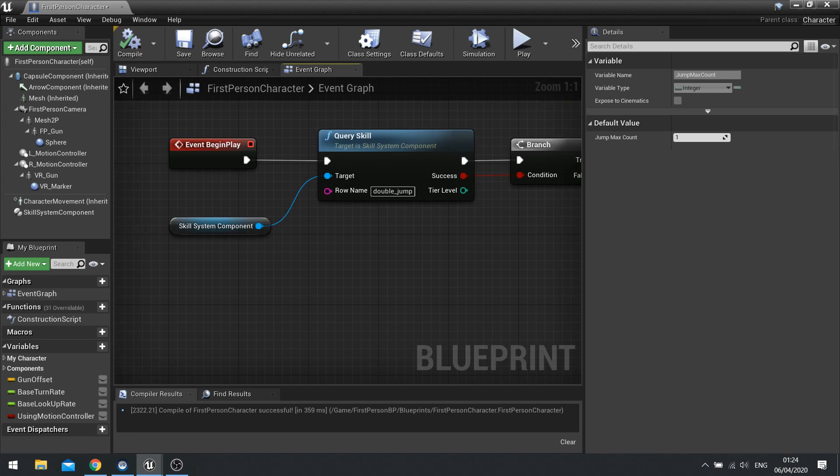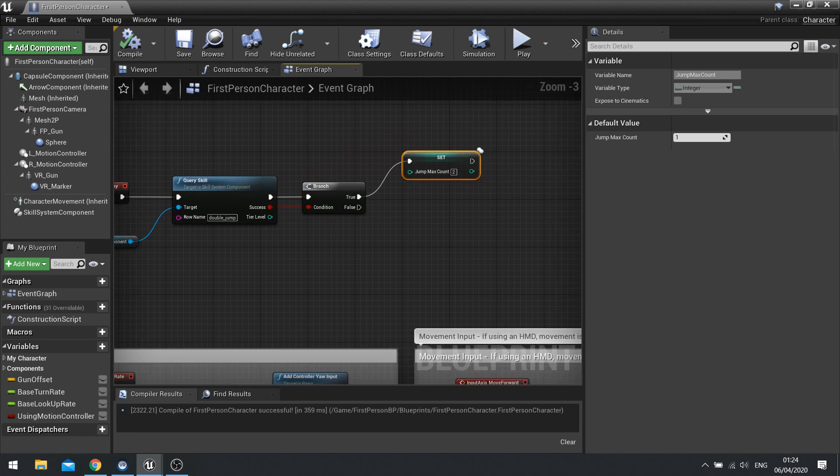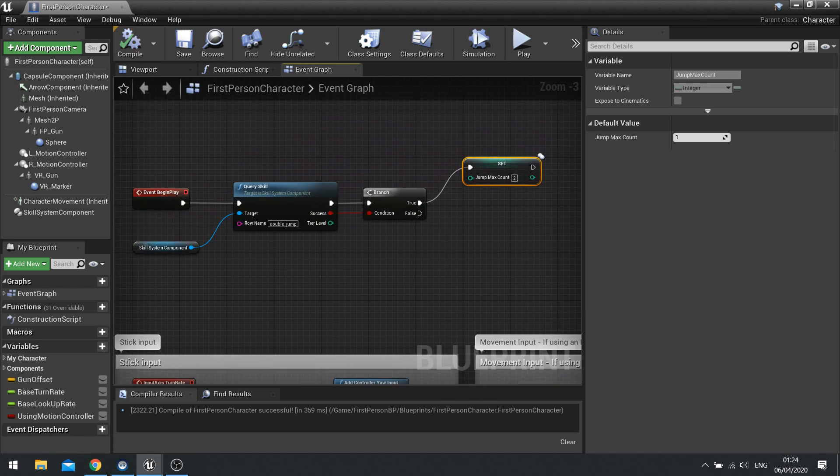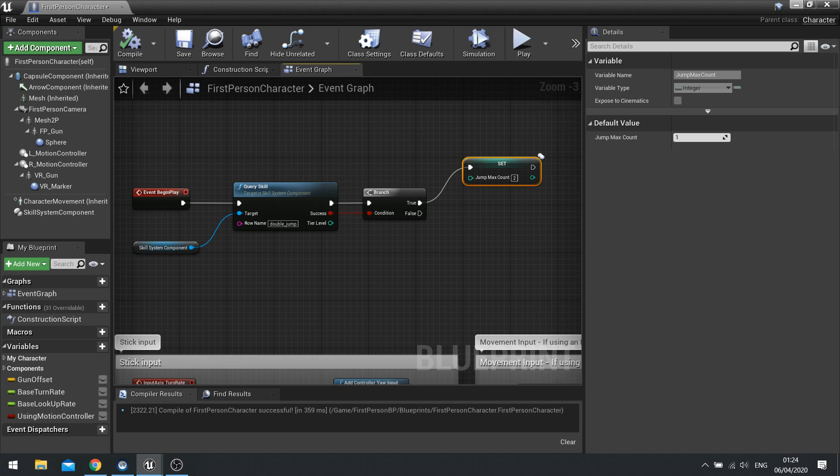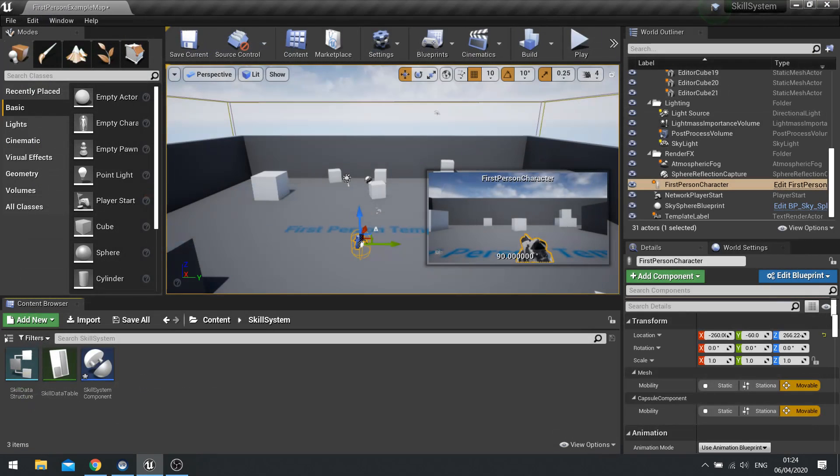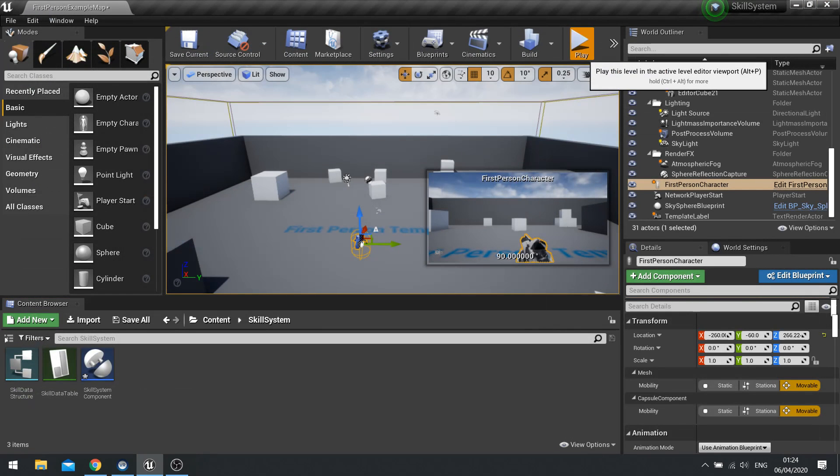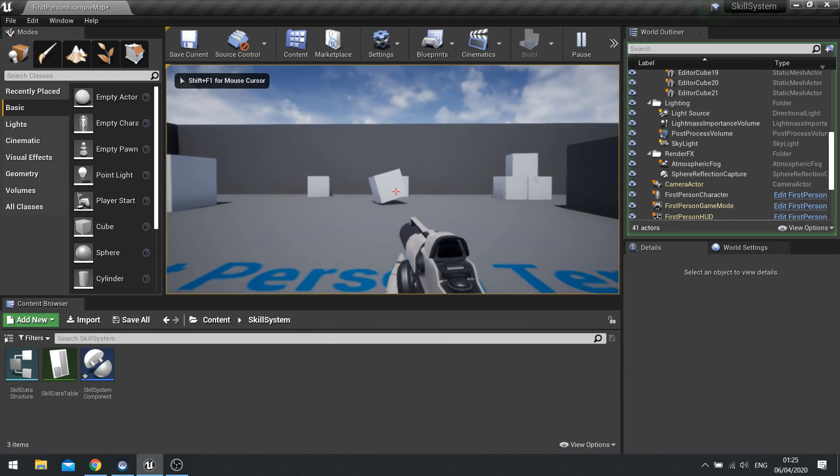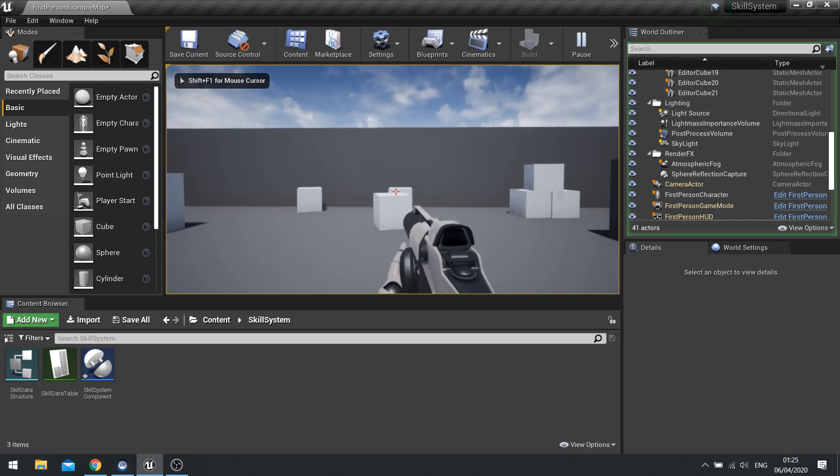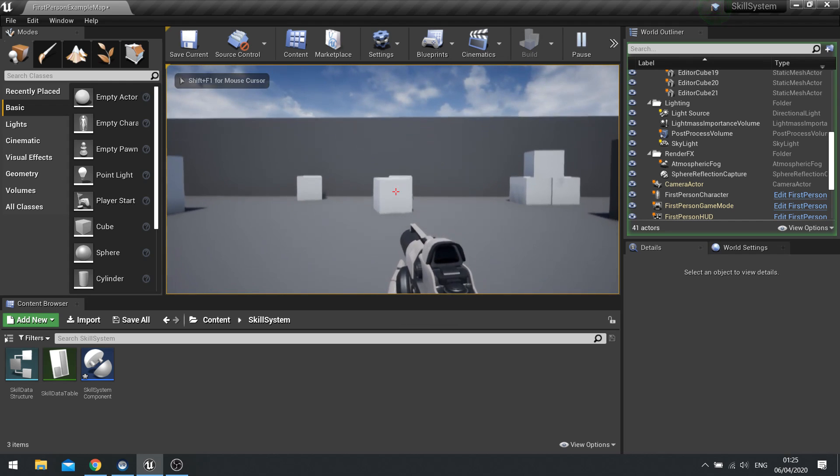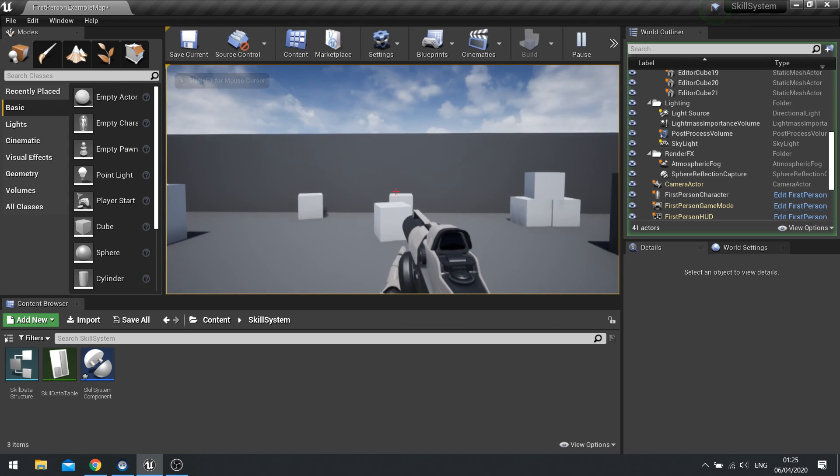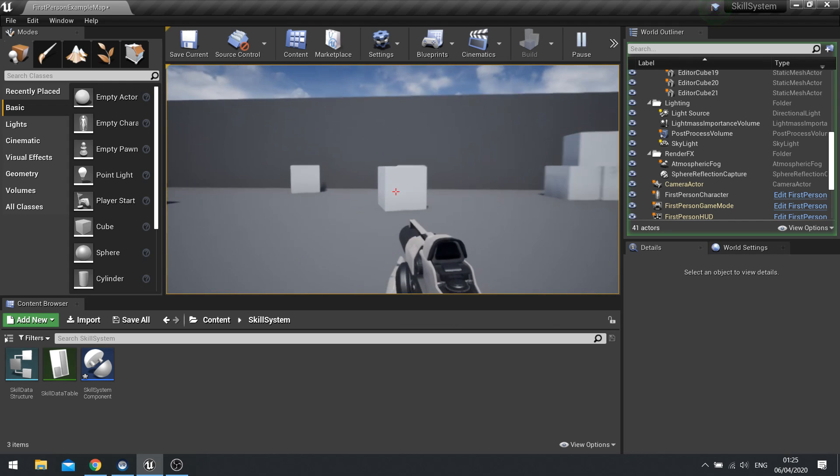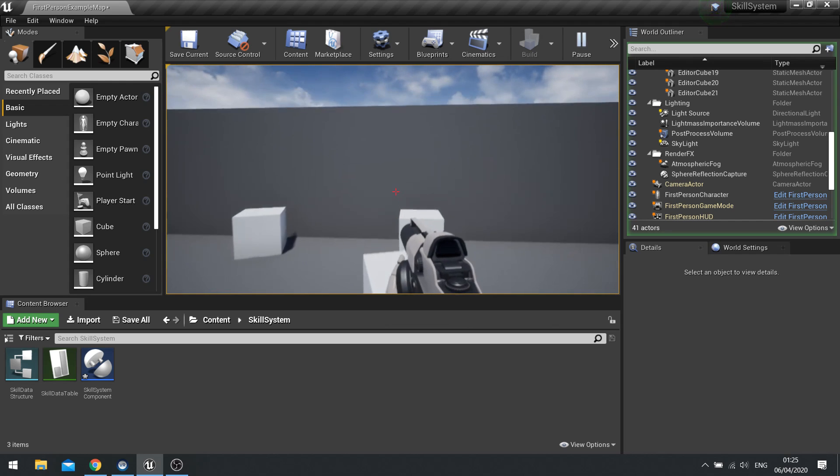Hit compile and that is all it takes to check for that query. So when I play the game now it should allow me to double jump because we hard coded that query in. There you go. I can now double jump.